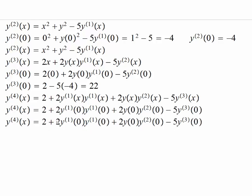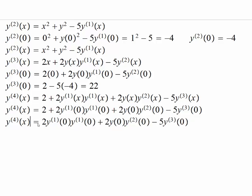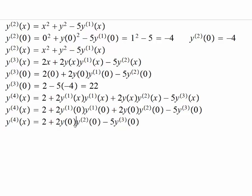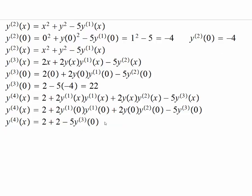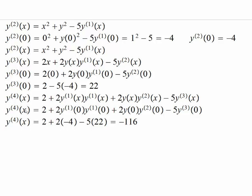Plugging in the known values: the factor of two appears, y'(0) is one times one is one, y(0) is one, y''(0) is negative four, and the third derivative is 22. Computing: 2 minus 8 is negative 6, then minus 110 gives us negative 116 for the fourth derivative at zero.